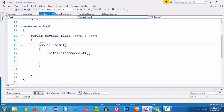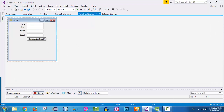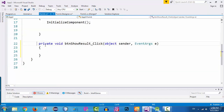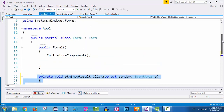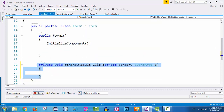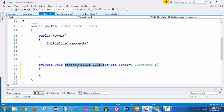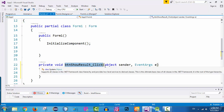Let's click on phone1.cs design. I want to create a listener for this button. A listener is an object that is going to be notified when the user clicks on this button. In order to create a listener, you just select this button and double-click on it. As you can see, it created this method inside the phone1.cs class — this method is executed whenever the user clicks on that button. Look at the name of this method: btn_show_result_click.